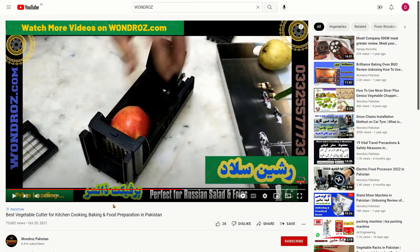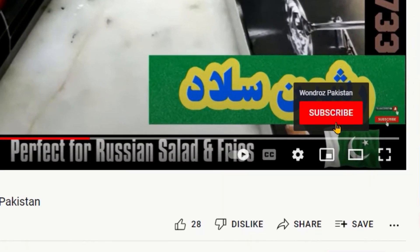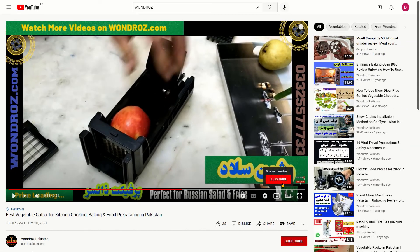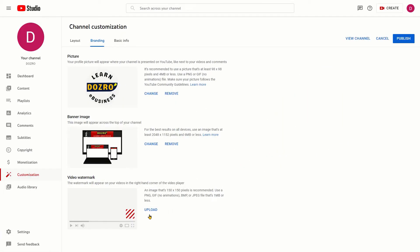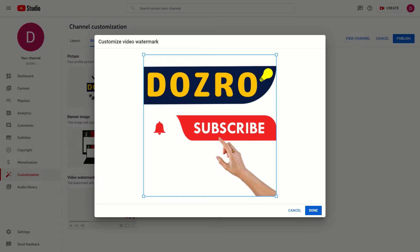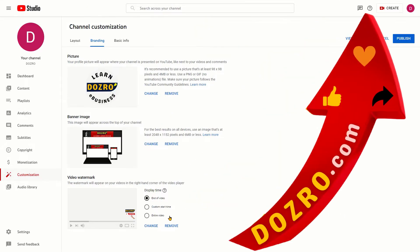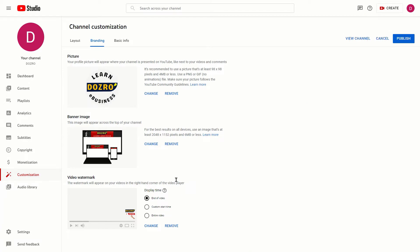Next, I will upload the video watermark. Let me show you a demo of the video watermark. You can see the video watermark of this video on the bottom right corner. As I hover over the video watermark, a Subscribe option appears. Therefore, through this video watermark, viewers can easily subscribe to your channel. In my opinion, the video watermark should be a transparent PNG image and it should appear at the end of your video. You can also display it throughout the video, but I do not recommend it.